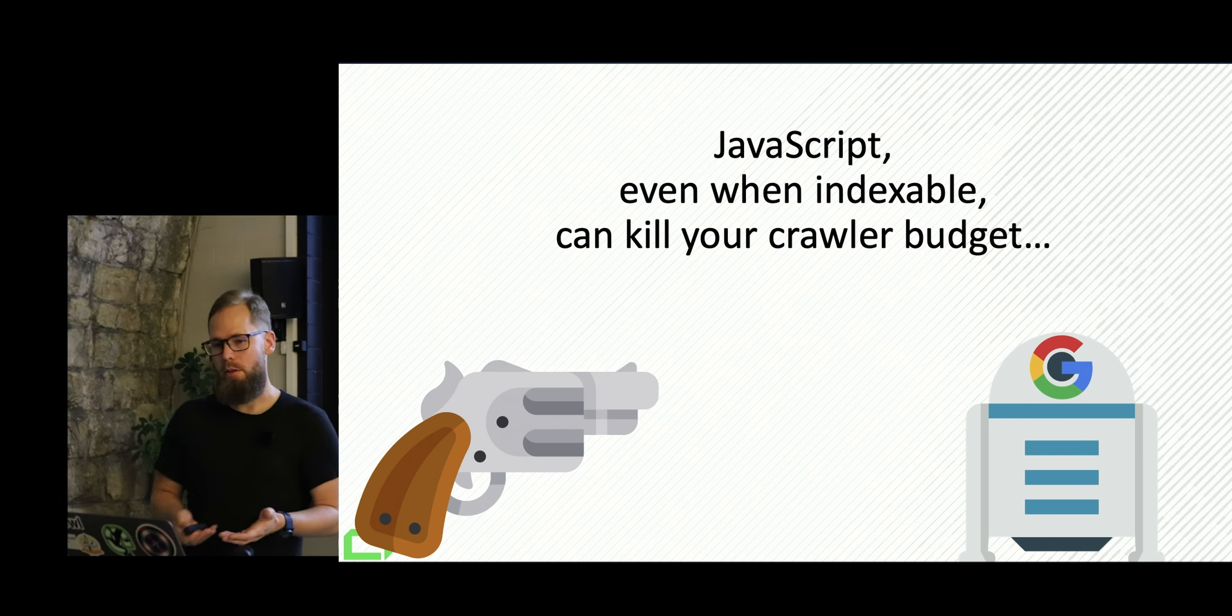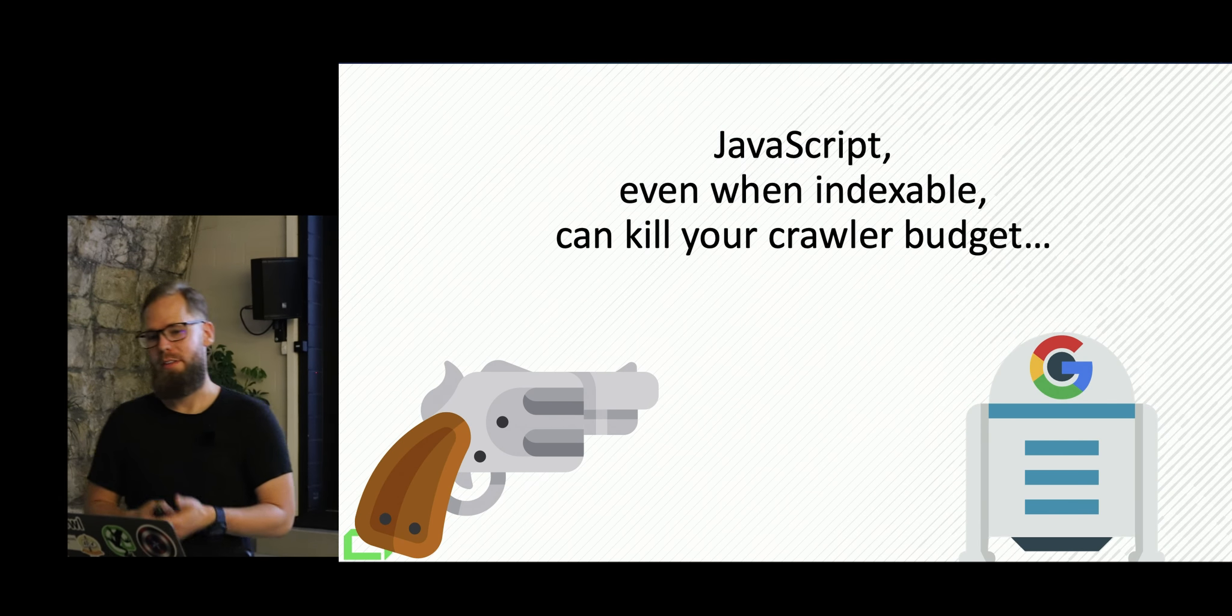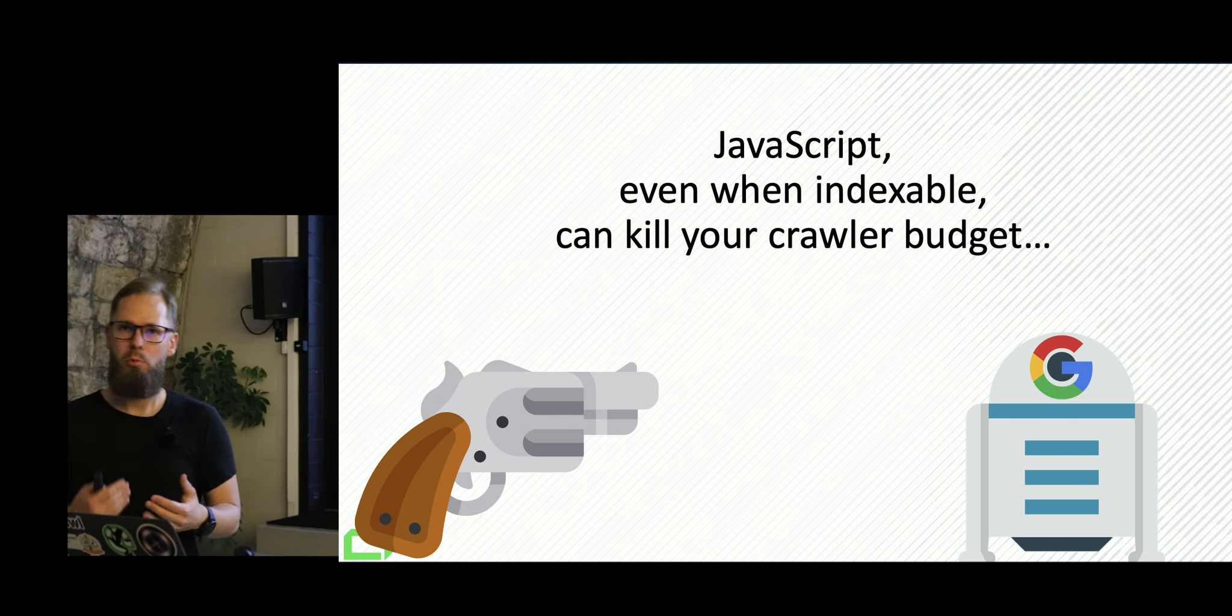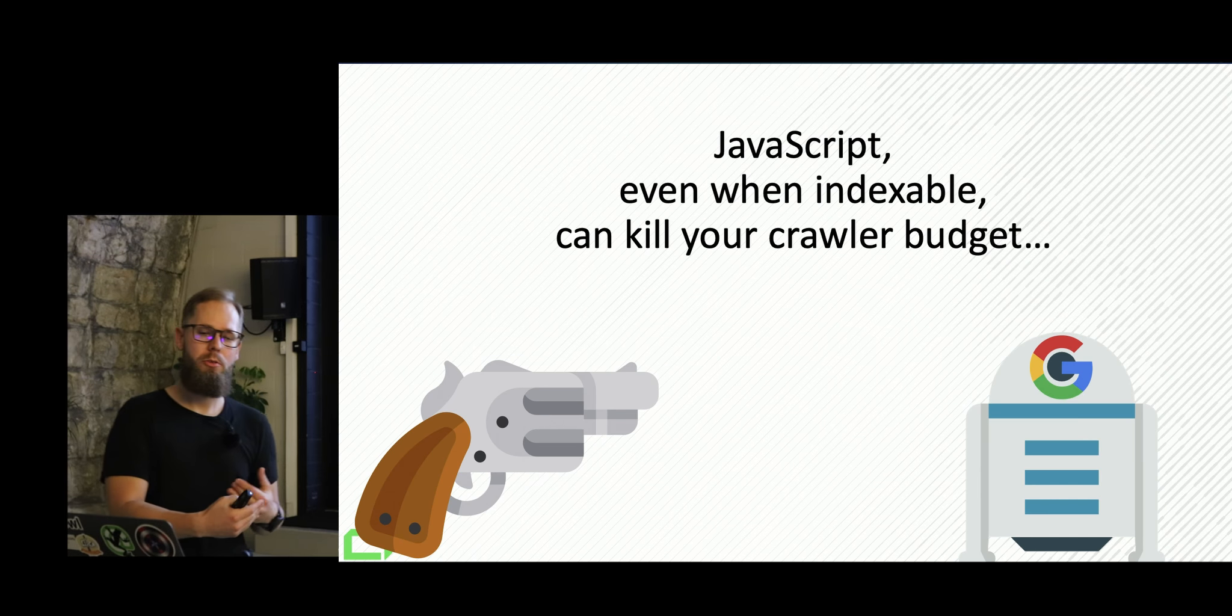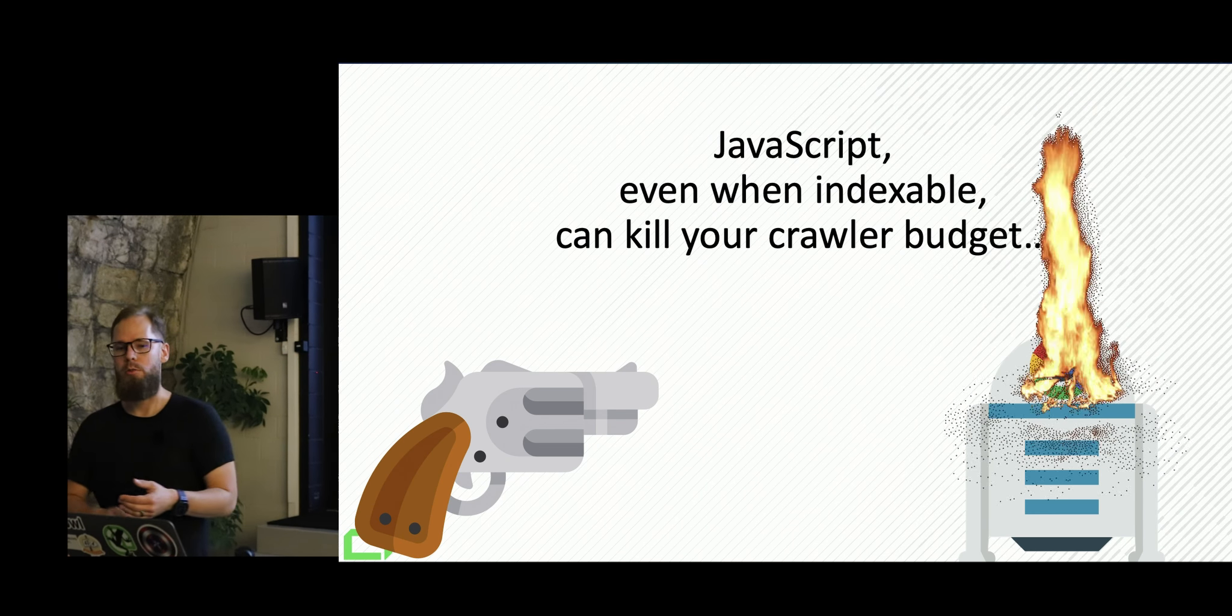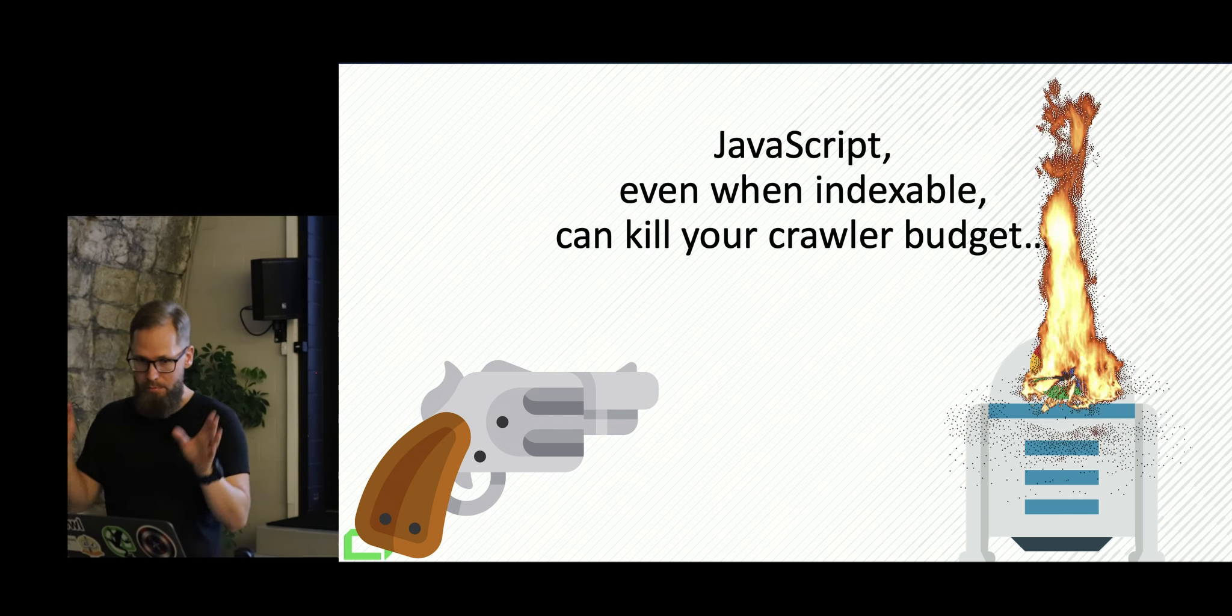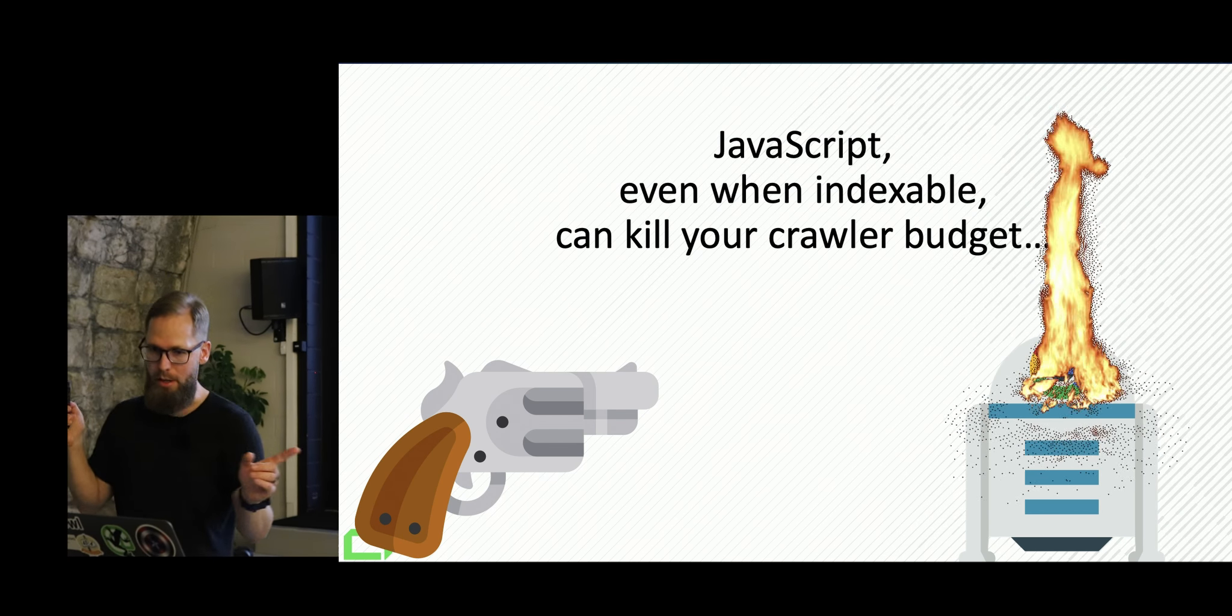So we came to the conclusion that JavaScript, even if indexable when you force Google to do that, is gonna kill your crawler budget completely.